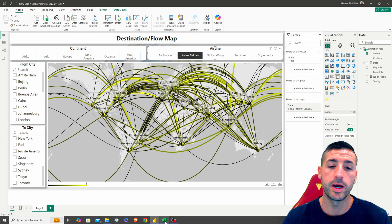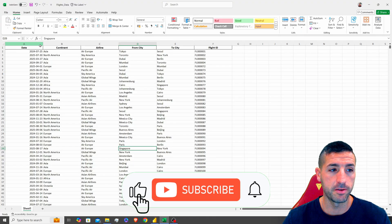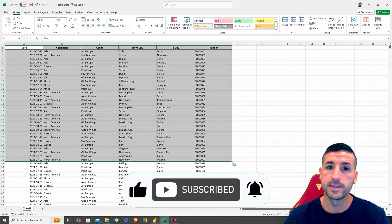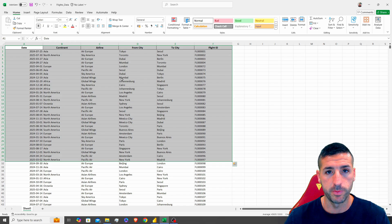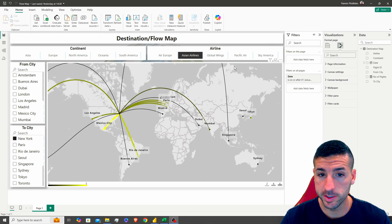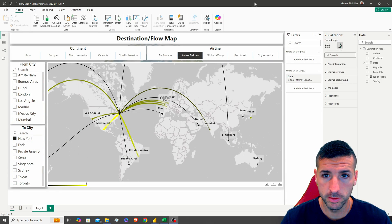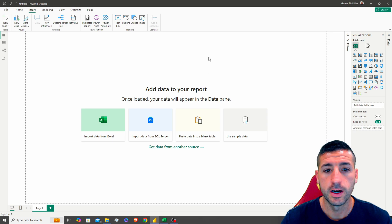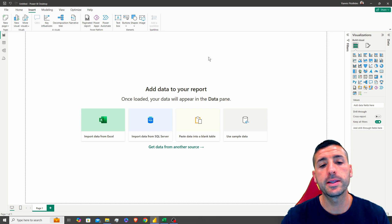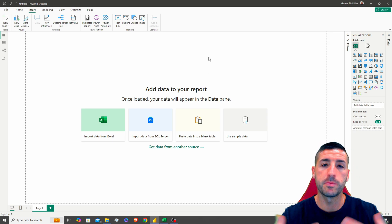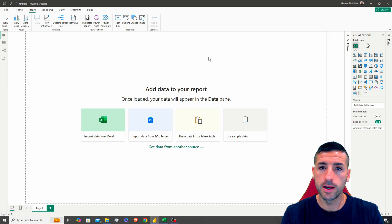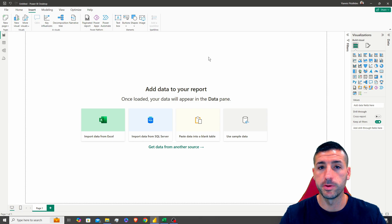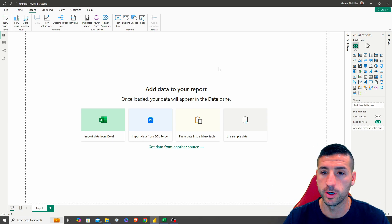In our case we have this Excel file that has some flight data information. Now, the first thing we want to do is open a blank file. I want to add a picture at the background and also change the color in order to make it look nice before I start building my visuals.